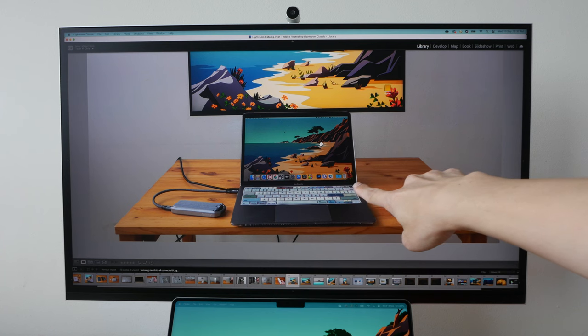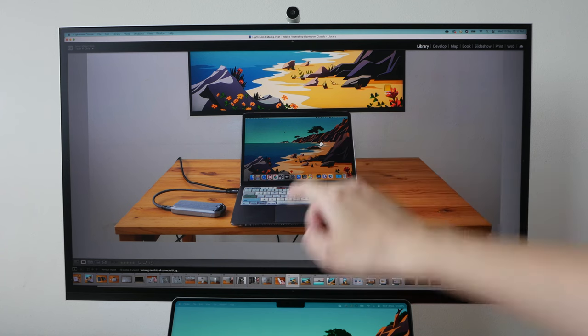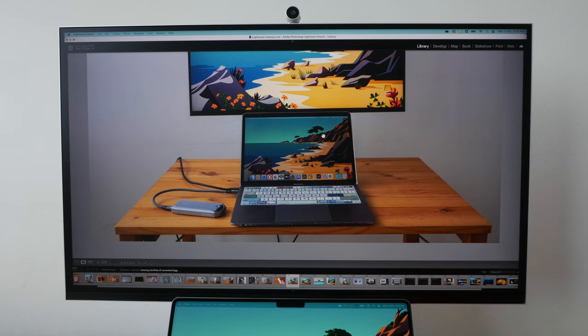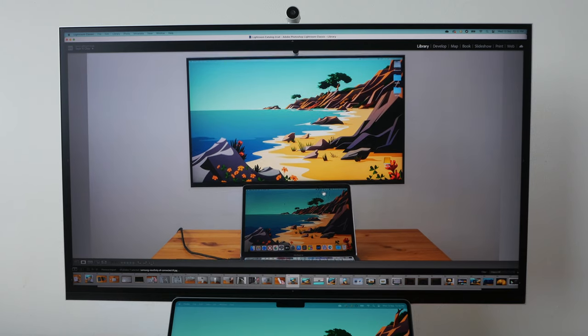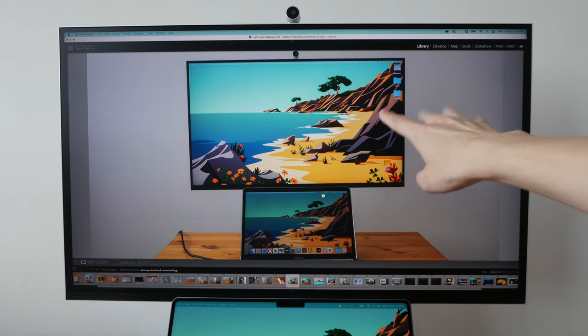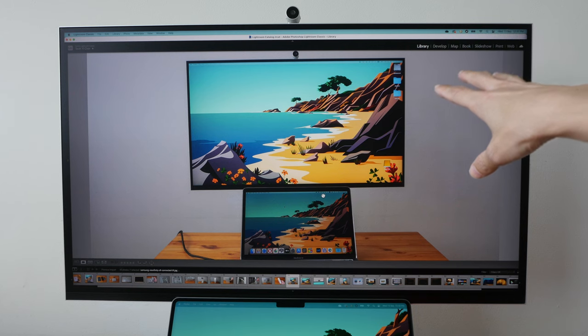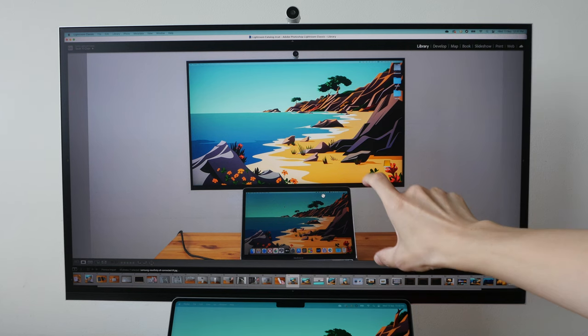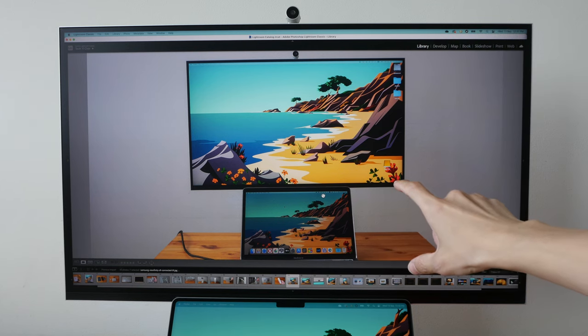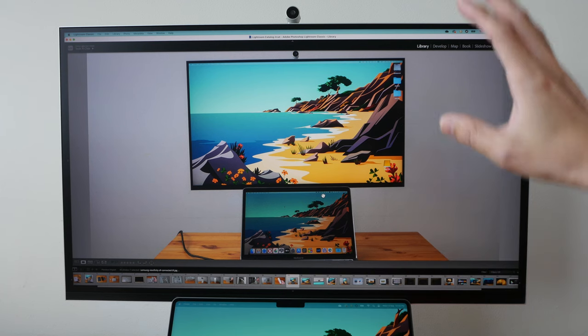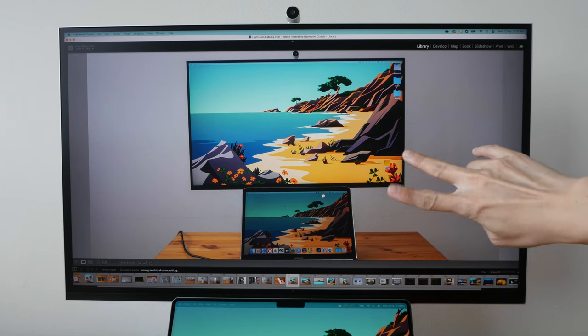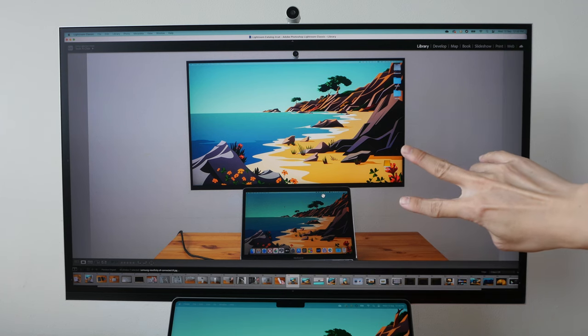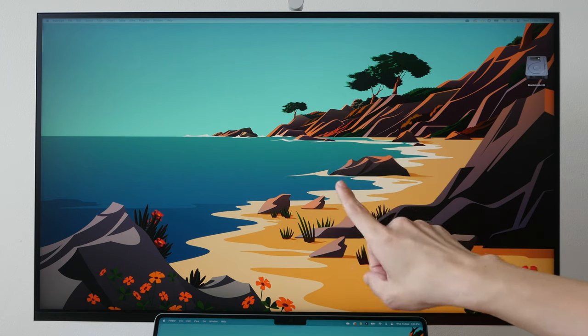By the way, this laptop that I have here is the MacBook Air 13, and you can see this display is not as bright compared to the Samsung ViewFinity S9. So if you're using a laptop with a display that is not as bright, you will see the mismatch of quality.